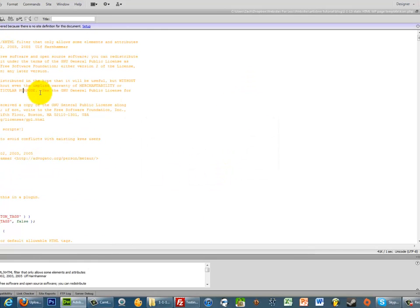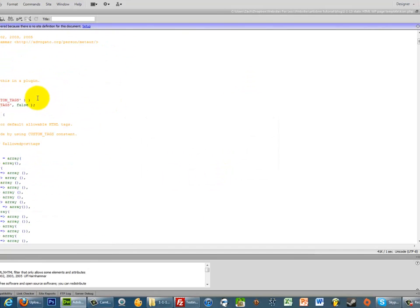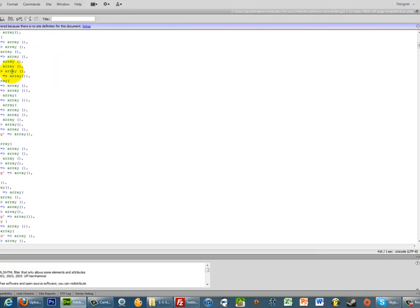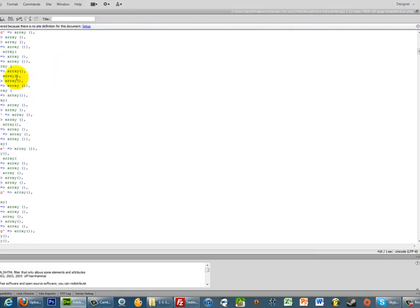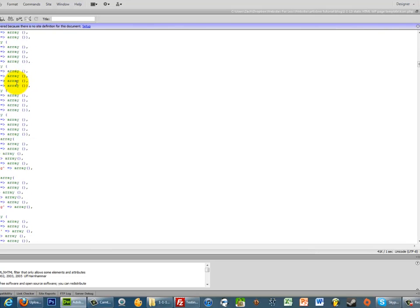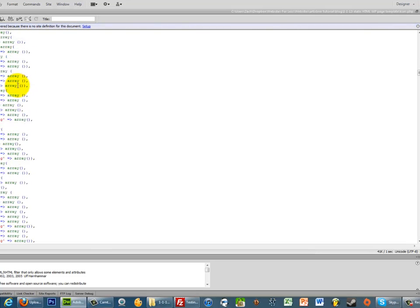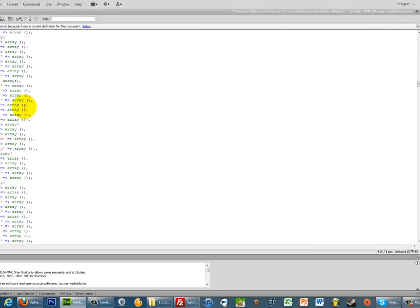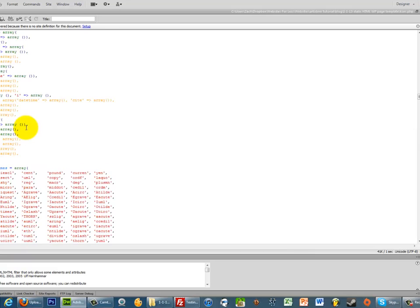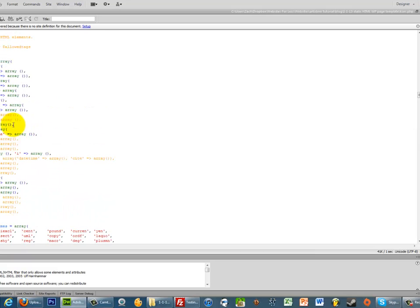So if we scroll through the file, we see that the first thing here is the allowed post tags. We're going to ignore that because that's the tags you can use in your actual pages and posts. But if we move further down, we see that there are these allowed tags.